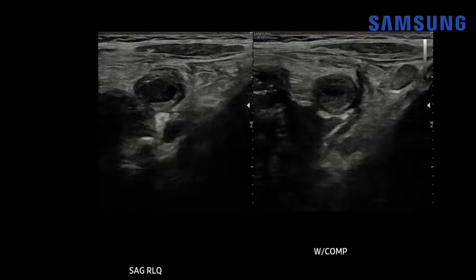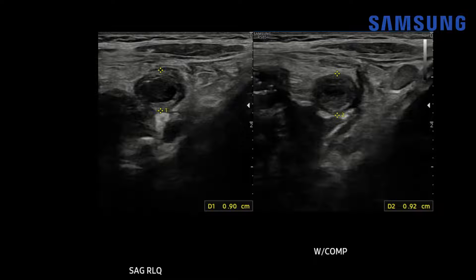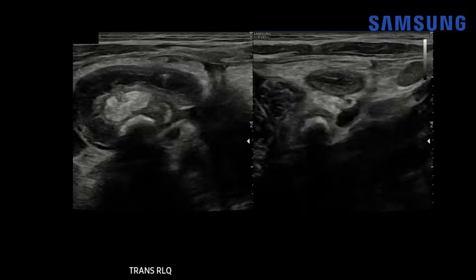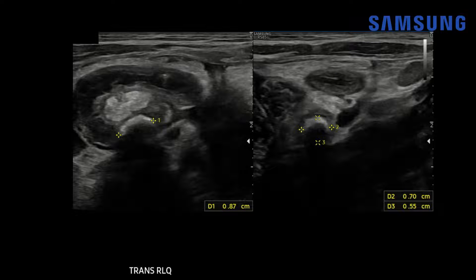Looking at the short-axis dimension in non-compression and compression views, a normal appendix will be compressible, but this one is not. It's quite dilated, measuring 0.9 centimeters, consistent with appendicitis. The focal zone has been lined up to another supporting finding — an appendicolith in the proximal appendix, visible on both transverse and sagittal images. It has an echogenic anterior margin with posterior acoustic shadowing, and aligning the focal zone to the area of interest further improves shadowing by narrowing the beam width.